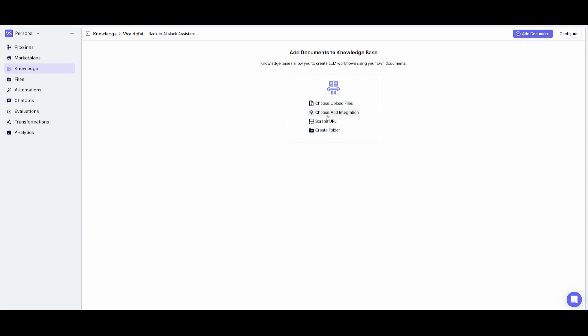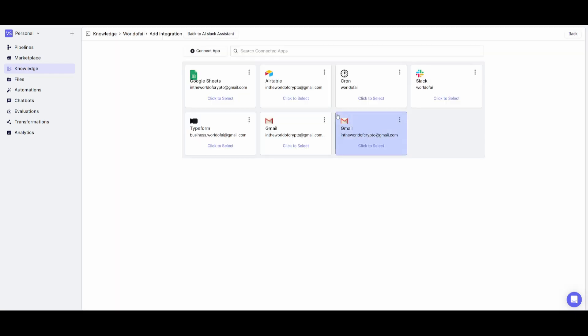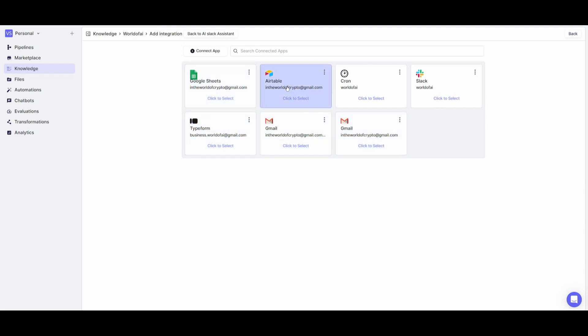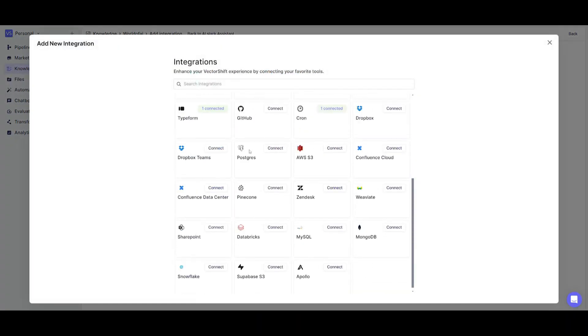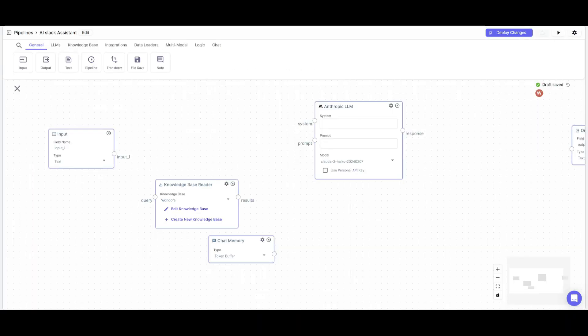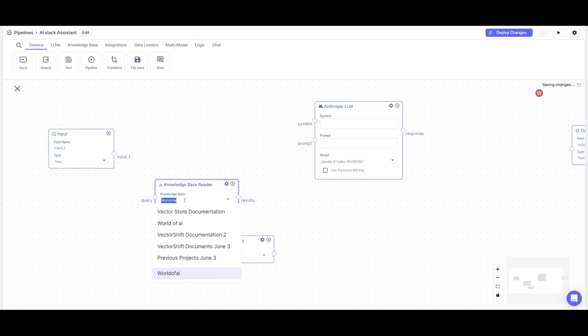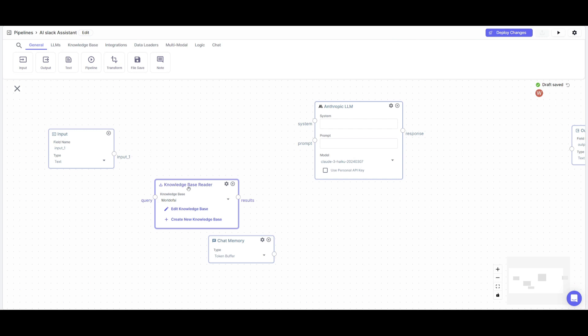You can integrate this within VectorShift's knowledge base. You can also create folders, but in this case I'm going to add my integrations. You can click here and connect it with different platforms like Typeform or Gmail. You can connect various other applications. After I've added my knowledge base, documents, and URLs, you can then select the knowledge base you just created, which is World of AI.